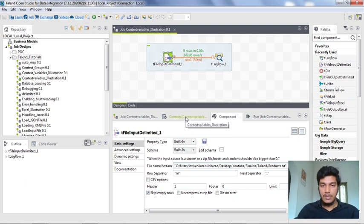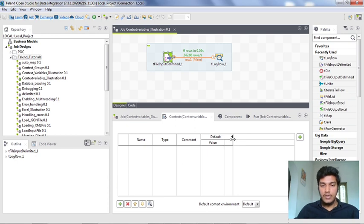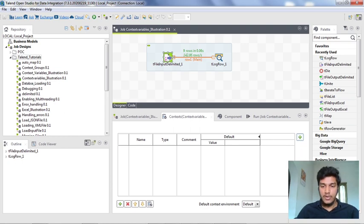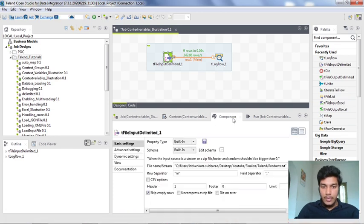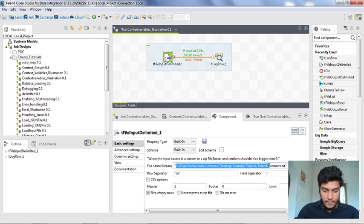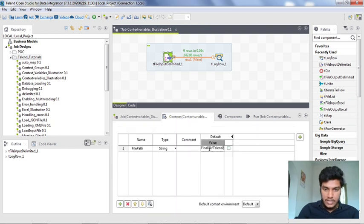I want to create a context variable. If you want to create a separate context like a production context, you can click the plus button on the right side of the context table. If you want to create a new context variable, you click the plus button below the context table. I am clicking the plus button below the context table and giving the name as file_path, which is a string. For the value I am copying the complete path and pasting it as the value for file_path.